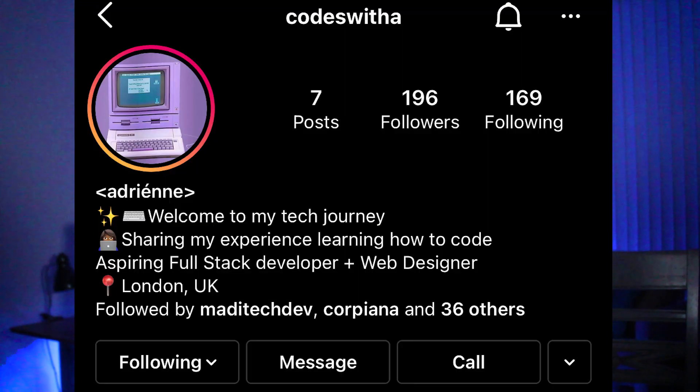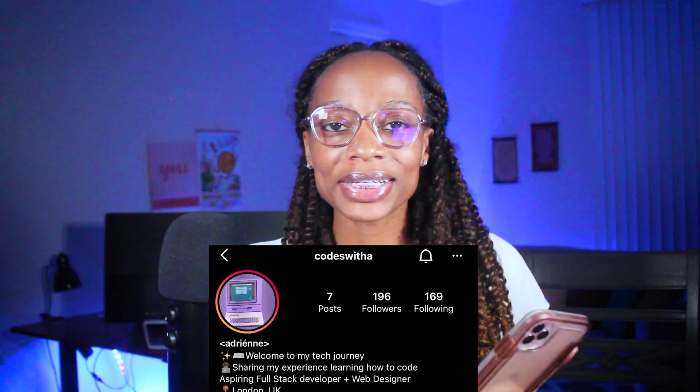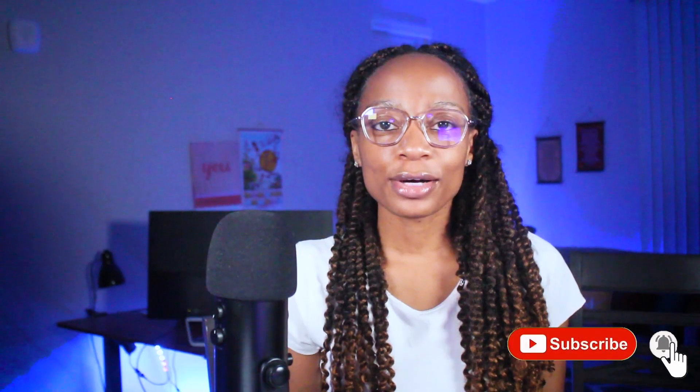Welcome back to Gishell Tech TV. Recently I was chatting with one of my tech Instagram friends, Codes with A, and we were discussing how we take coding notes. And so that inspired this video today.